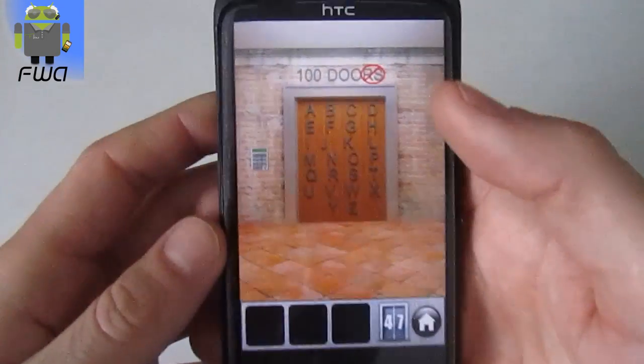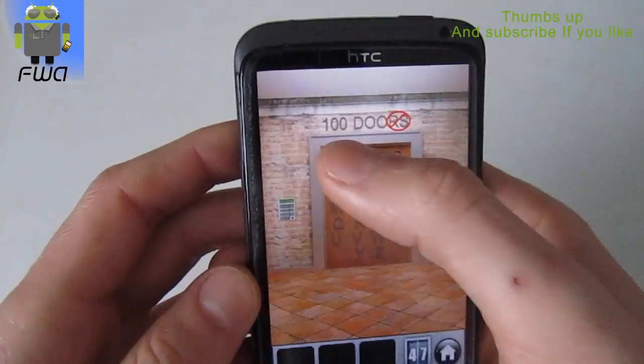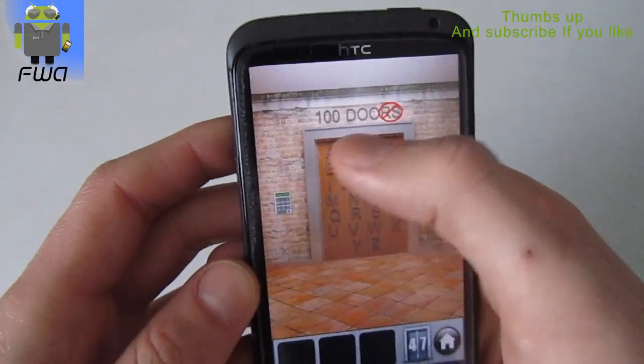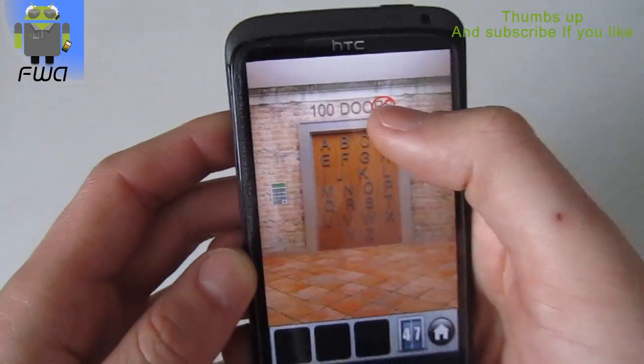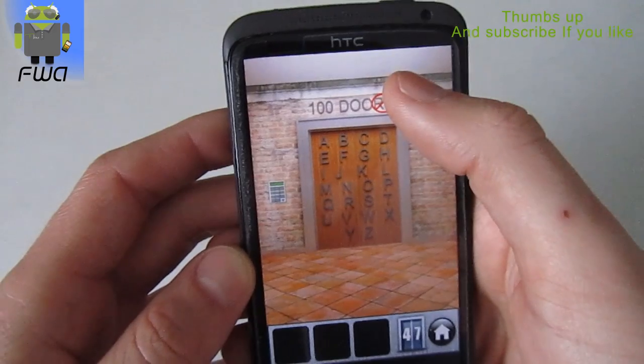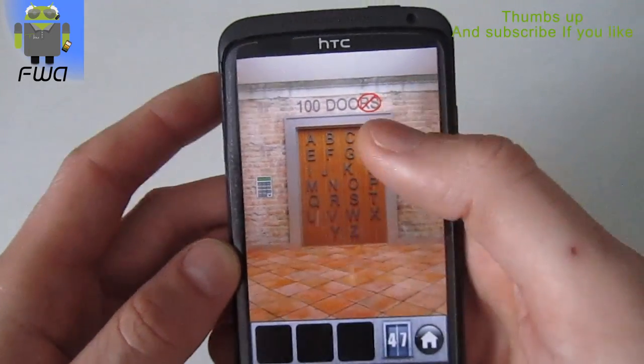On this level we get the code just there: 100 doors. And there is no R and no S.